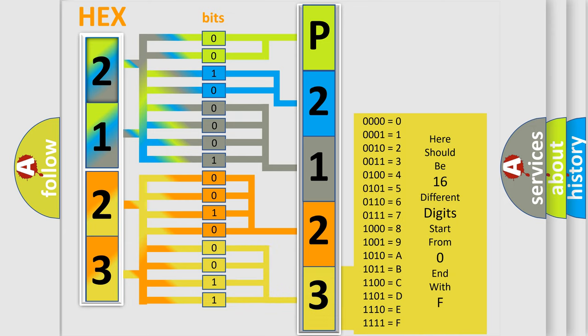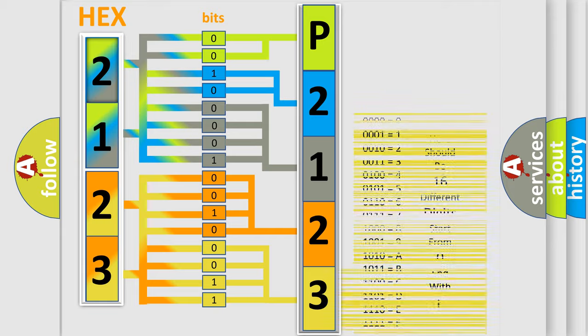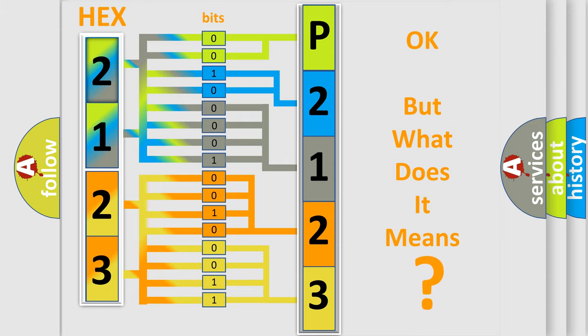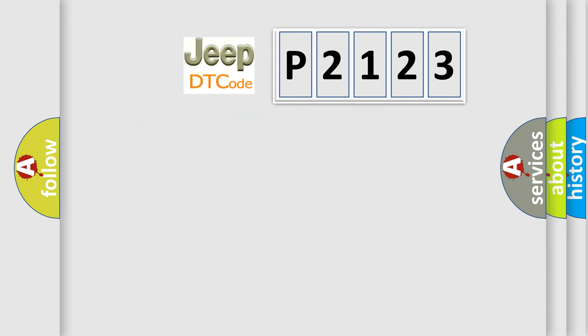We now know in what way the diagnostic tool translates the received information into a more comprehensible format. The number itself does not make sense to us if we cannot assign information about it to what it actually expresses. So, what does the diagnostic trouble code P2123 interpret specifically for Jeep car manufacturers?